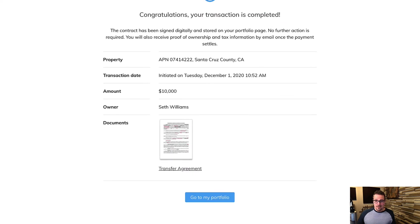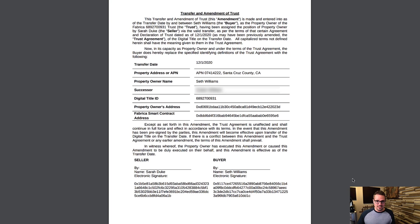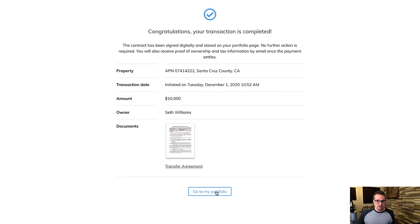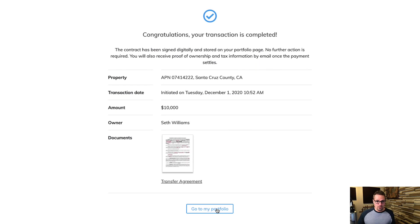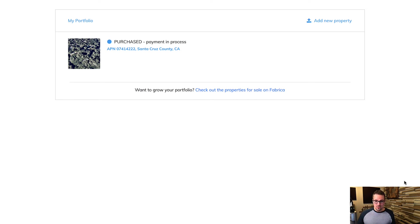All right, there we go. Transaction is complete. We can go ahead and click on this transfer agreement to see what this looks like. Just shows all the details of the property we just bought. And we can go to our portfolio and there we go. We can see our property. So that was really easy. That was really quick. And again, part of the reason it was so quick is because there was no deed that had to be signed and notarized and recorded.